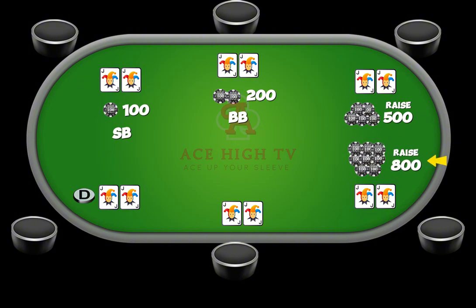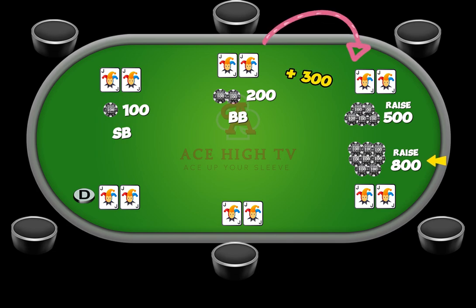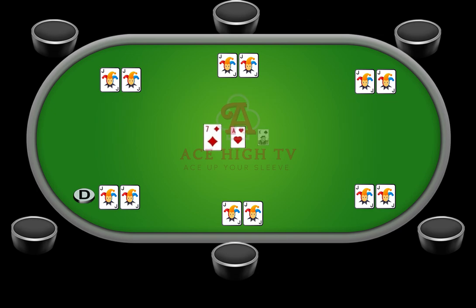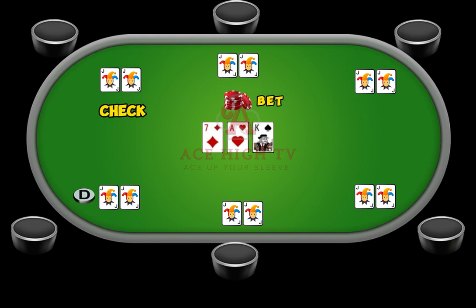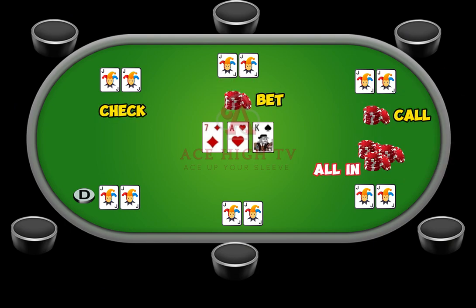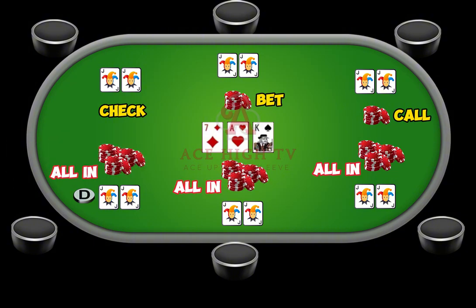The 800 re-raise minimum is such because the original raise to 500 was a 300 raise from 200. A similar action is had on the flop, turn, and river, where players can risk as much as they want, check, or bet a minimum of one big blind. Players can, of course, put all their chips in the middle at any time when action is on them.